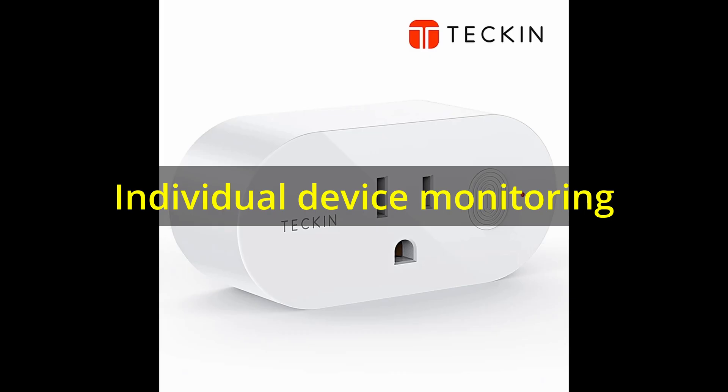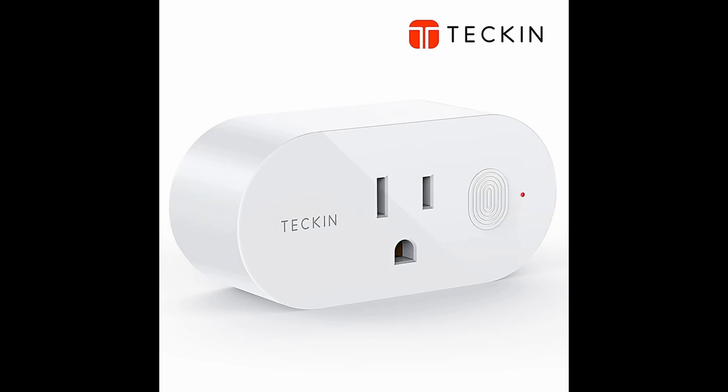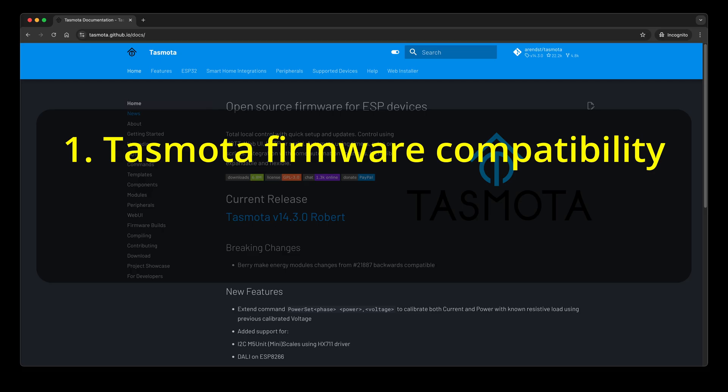After the power meter is completed, let's see how to monitor individual devices. My approach is purchase smart Wi-Fi plugs with energy monitor features and pay attention to the following. Tasmota firmware compatibility.